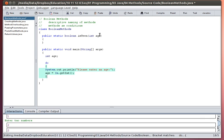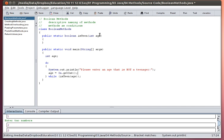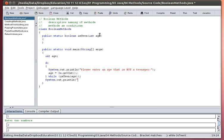And so the way I do that is I'm going to say while isTeenAge. So while the age that they give me is a teenager's age I'm going to keep asking them, so the prompt will be 'please enter an age that is not a teenager', and then I'm going to ask for that age. If they give me a teenager's age which would be between 13 and 19, then I'm going to ask them again. Otherwise I'm done my program and I'll exit.